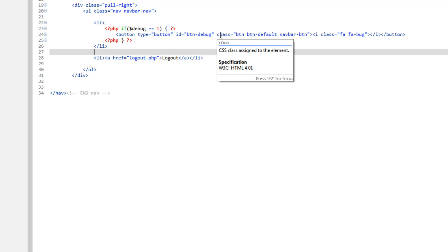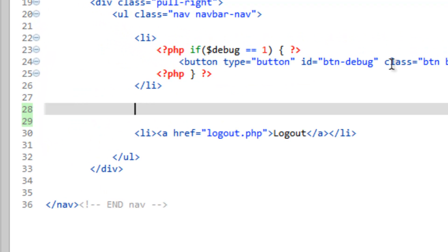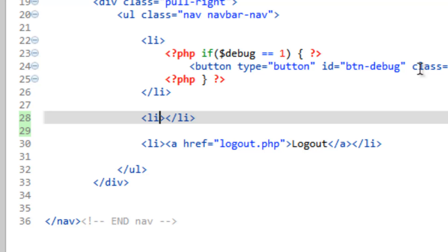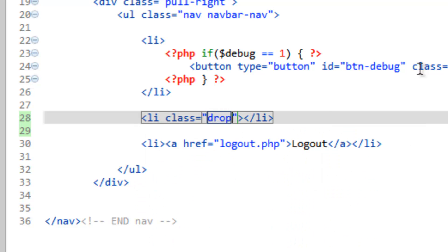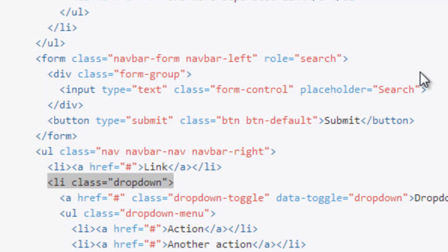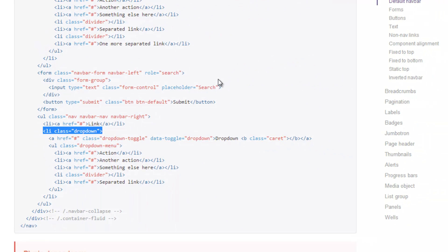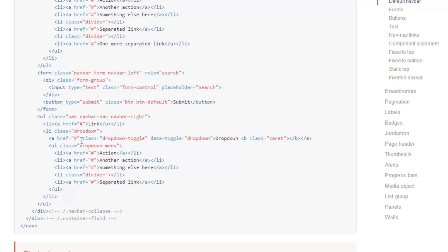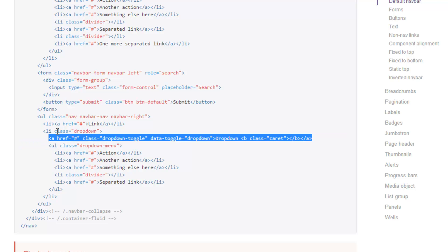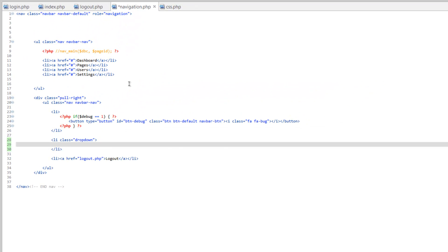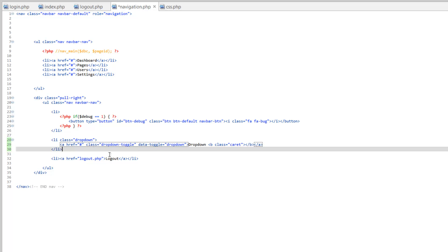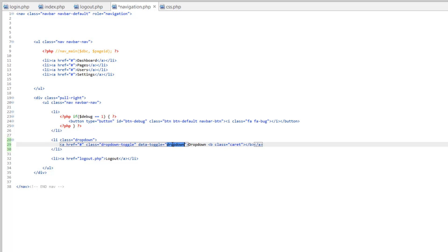Above logout do li and give it a class, call it dropdown. Pop back over to Bootstrap's site. Now we need a link and that's going to be what triggers the dropdown. We're going to put this inside the list item. We leave the href as the hashtag so it doesn't go anywhere. We need to give it a class of dropdown-toggle. This data-toggle is important, this has to do with our JavaScript which if you remember is built into Bootstrap. Then here's our label.